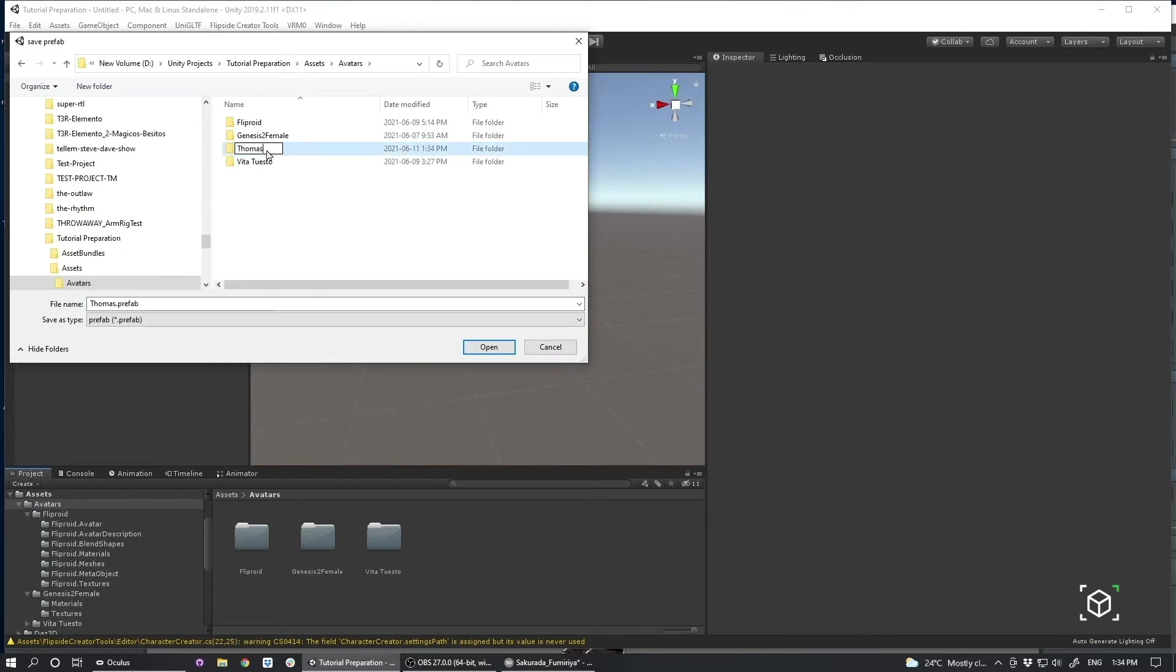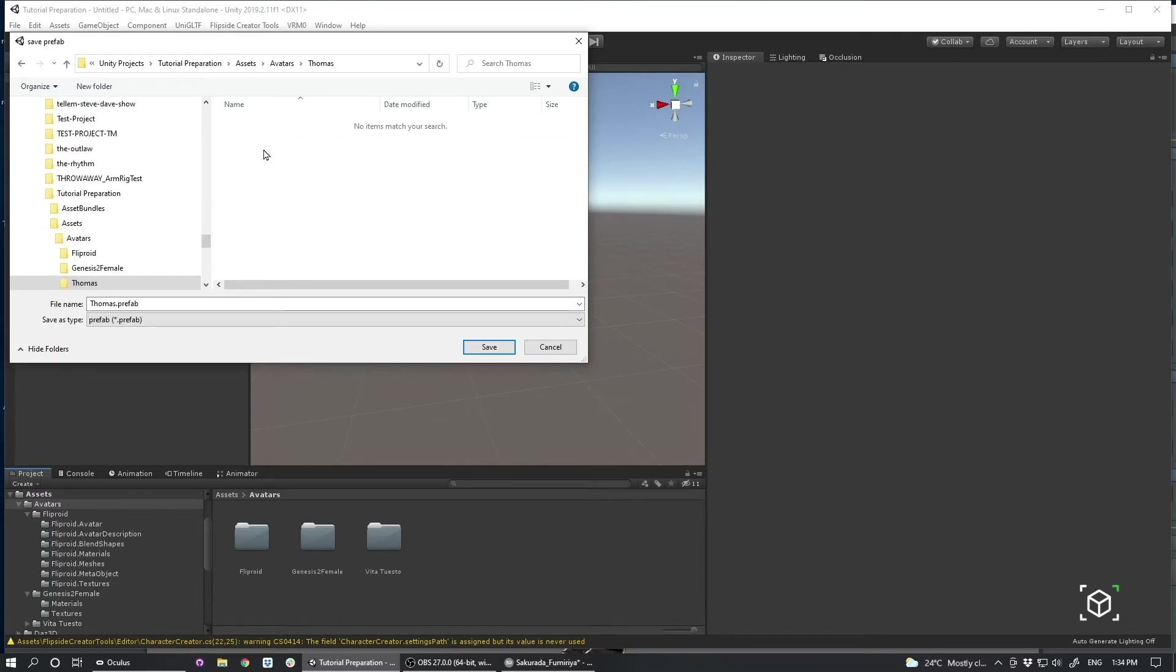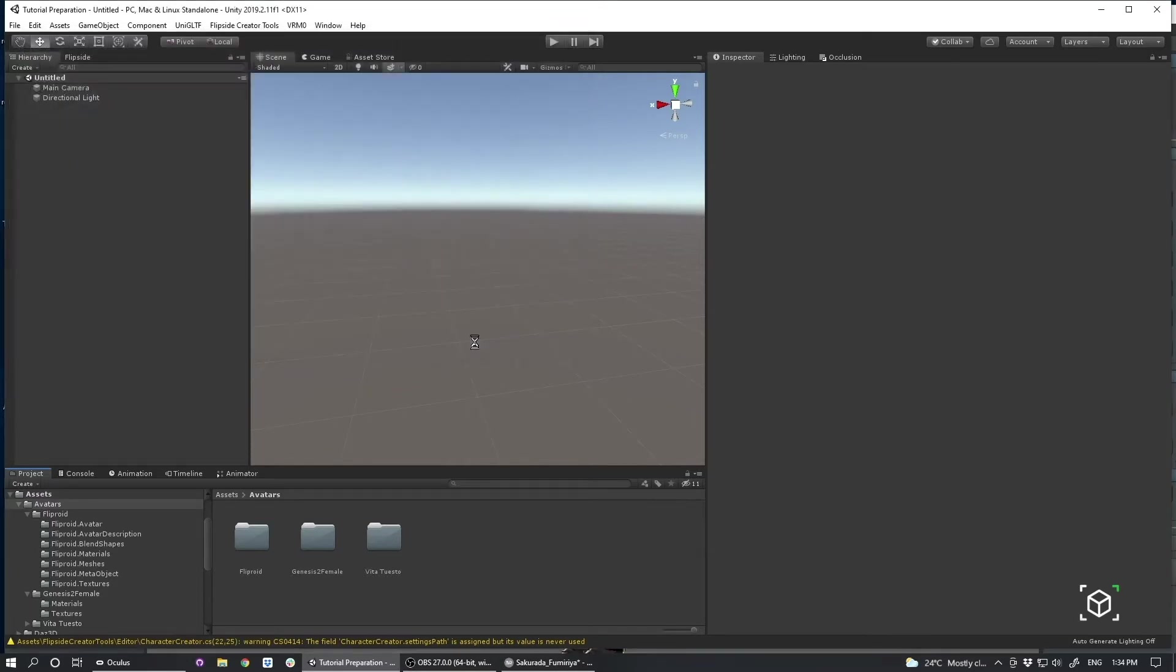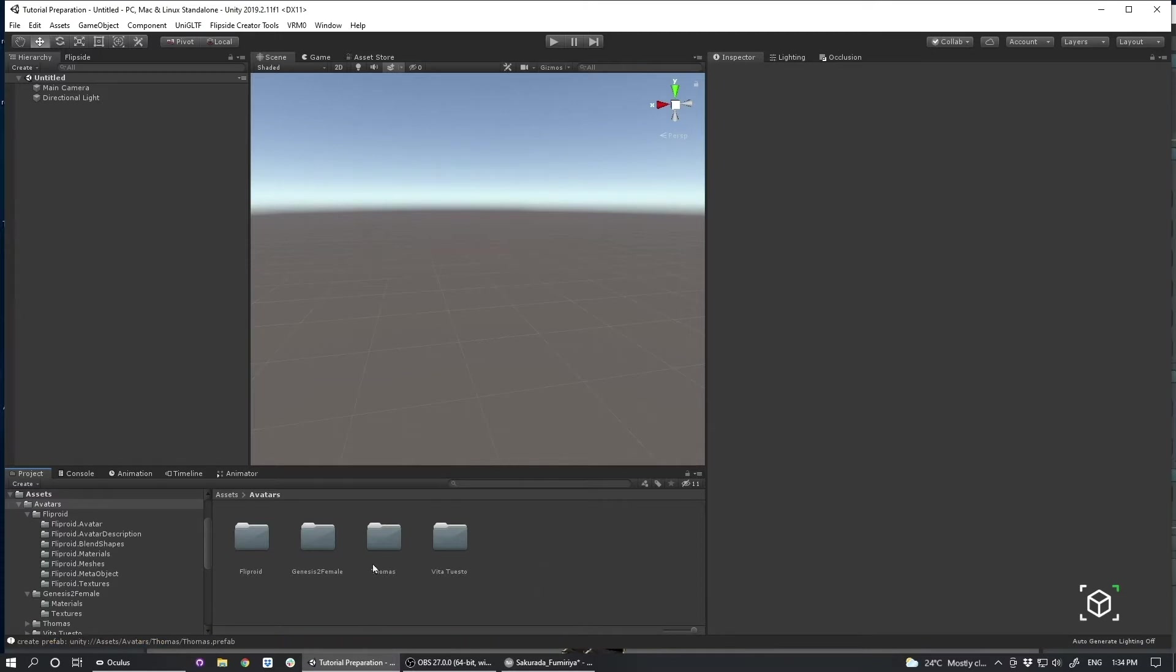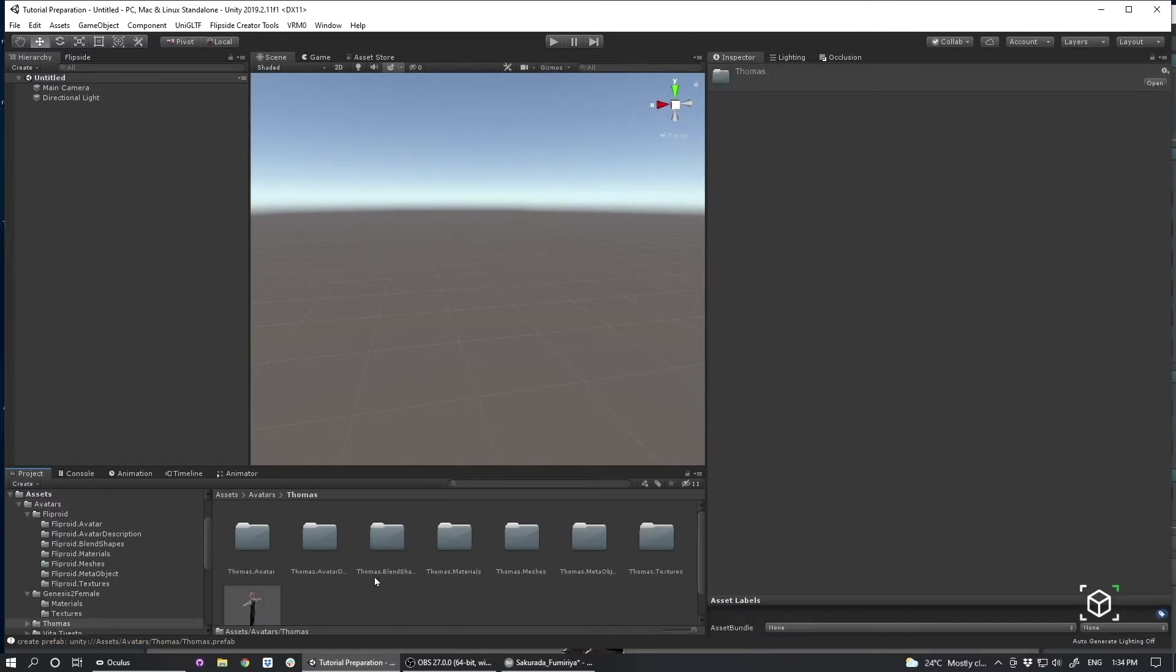And then hit save. The character is generated in your project. You might have to refresh. And here I am.